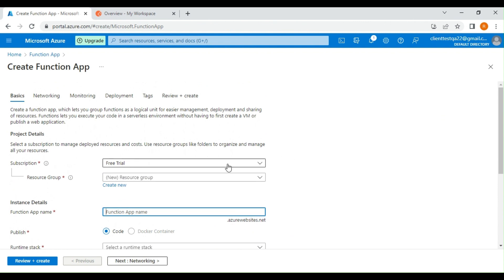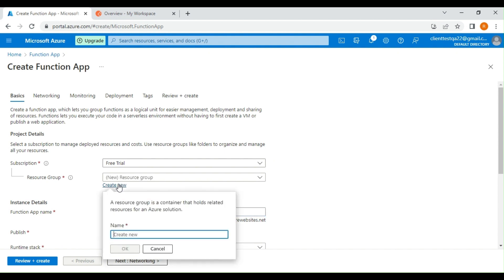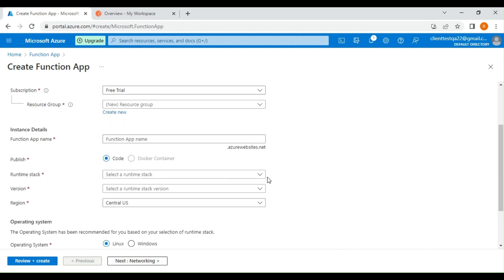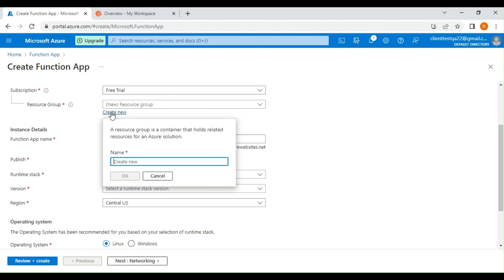You can select the subscription where you want to create the function app. I'm going to create a new resource group — a resource group is a logical container where you keep all your resources. Let's name this resource group as rg-function-app.